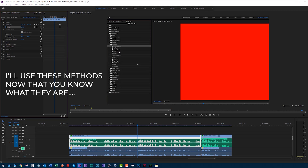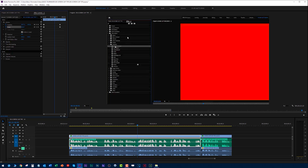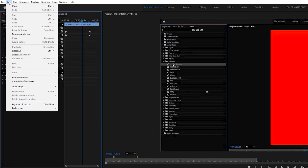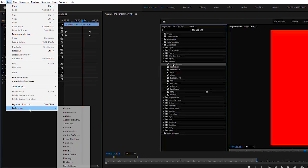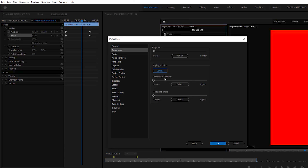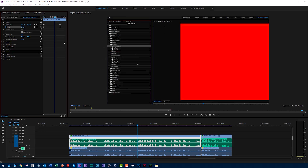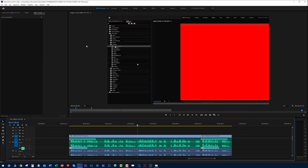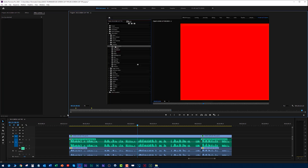Now if you happen to use Premiere Pro, one last suggestion when doing tutorials: go up to Edit, go to Preferences, and go to Appearance. You'll notice it's talking about interactive controls and focus indicators — yank all those up. Now look at how bright those are. When you click on these target areas, this blue really stands out. And there you go.